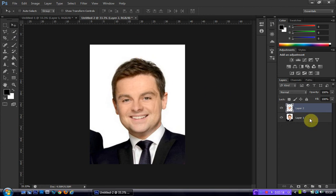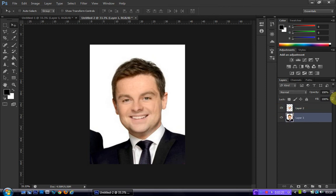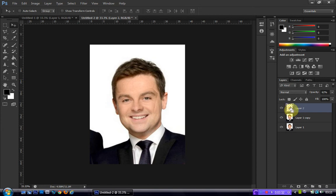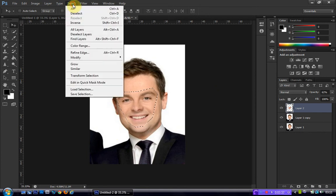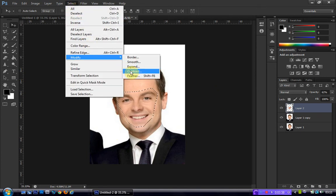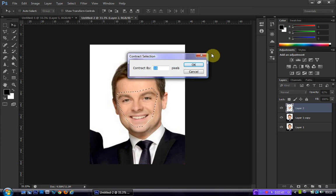Now we're going to want to go about deleting the face away from this image. We're going to create a duplicate of this layer by clicking on it and hitting Ctrl+J. If you're on a Mac that will be Cmd+J. Then we're going to head over to this layer, hold Ctrl or Cmd and click it so that it brings back up our selection. Then go to Select > Modify > Contract and contract it by anywhere between 5 to 10 pixels — I'm going to go with about 8.